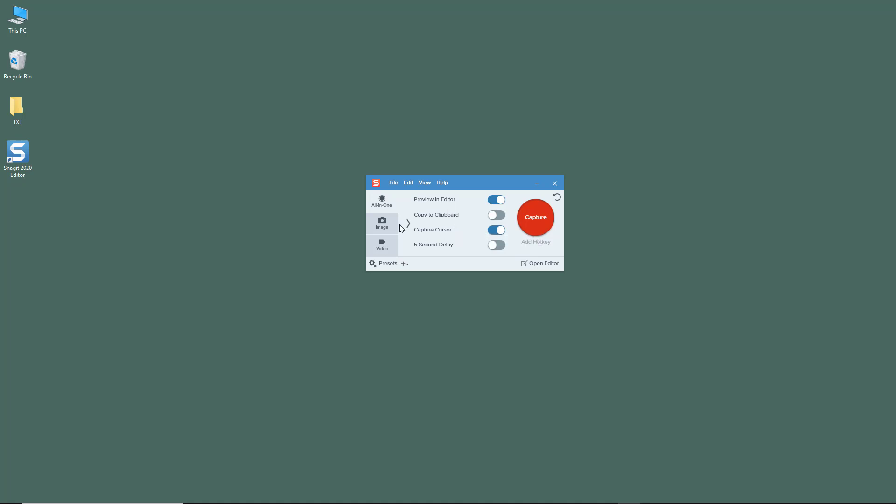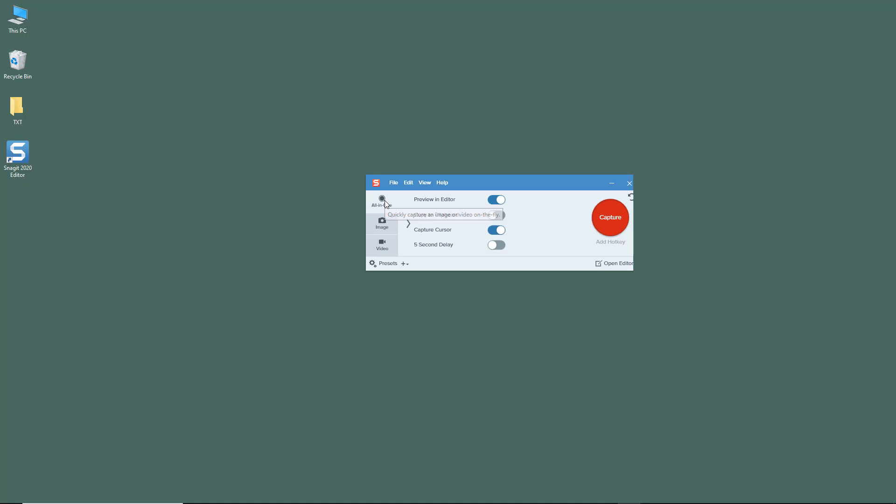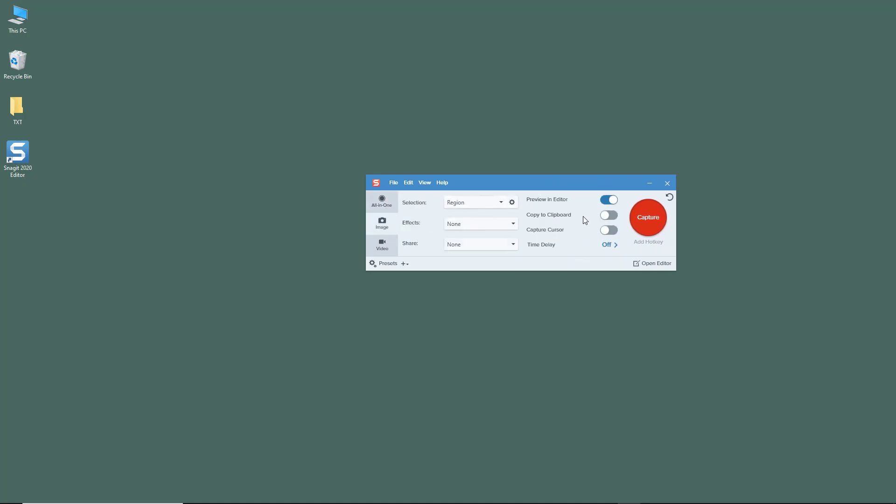If you go to Images, there are image-specific capturing options, and in Video there are video-specific capturing options. These are much more in control compared to All-in-One because you get more specific controls for the type of media you're capturing.